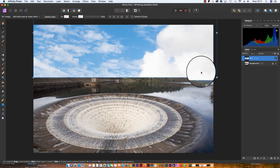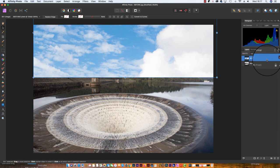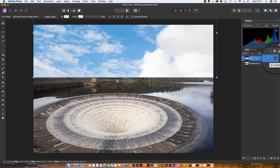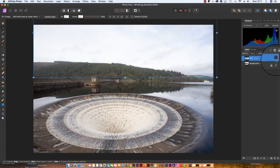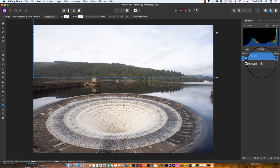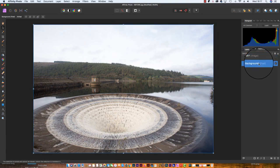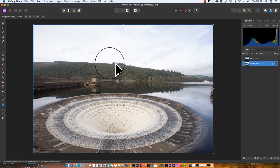Our next step is to head back to the layers panel and we're going to turn off the sky image temporarily by unchecking the icon box and then selecting the background image below. We then want to head over to the toolbar and find the selection brush tool, which has the keyboard shortcut W.